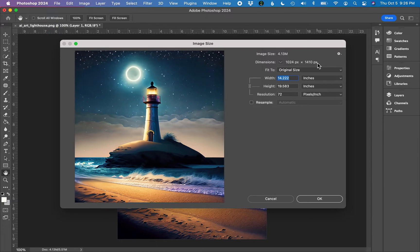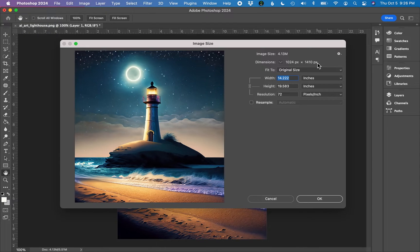This size might be fine for some digital products that you could create. For printed products, it's a little bit small and it definitely needs to be upscaled and we need to add pixels to this graphic.